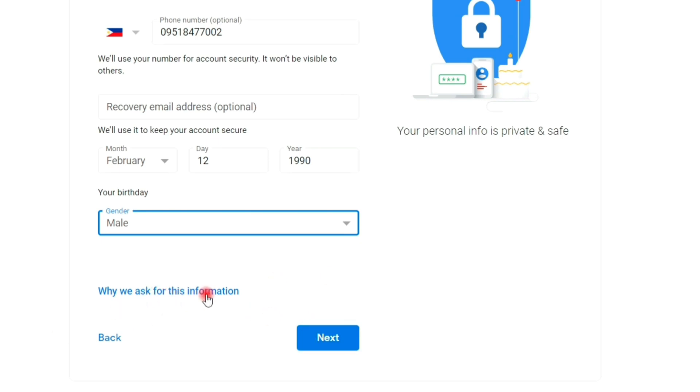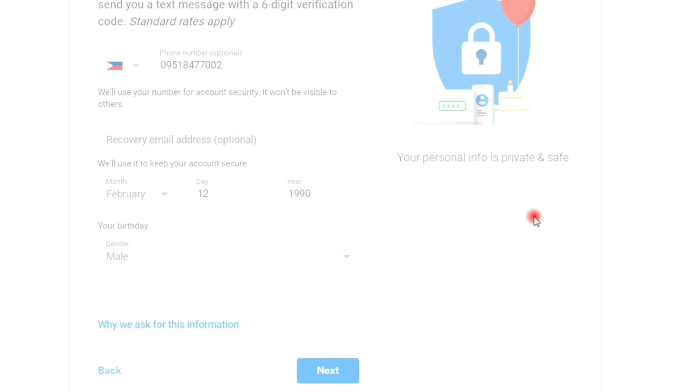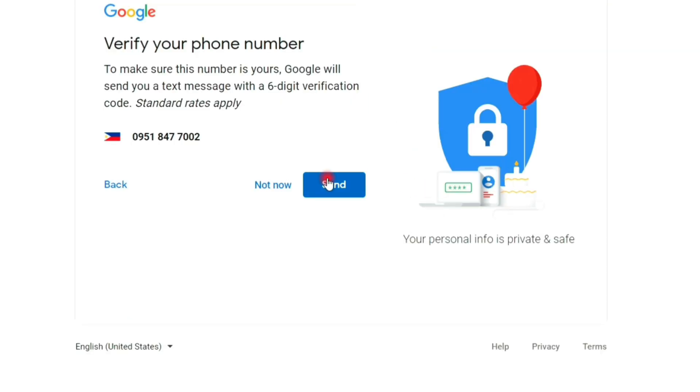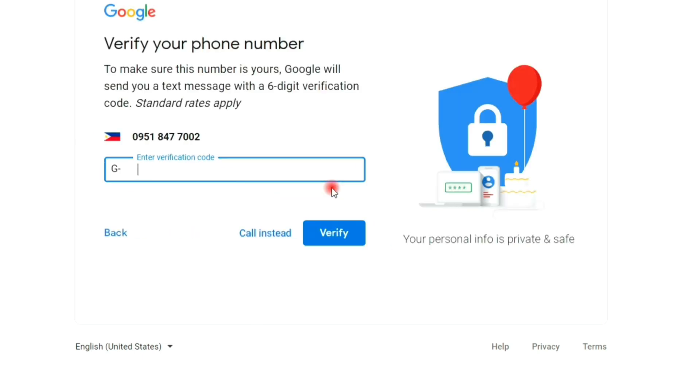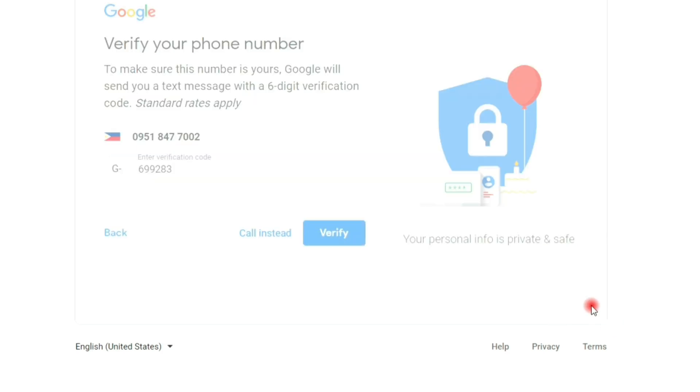Then next, you have the option to verify your phone number or skip. To verify, click the send button and Google will send you a code through text message. If you receive the code, then enter it to the box provided and click verify.